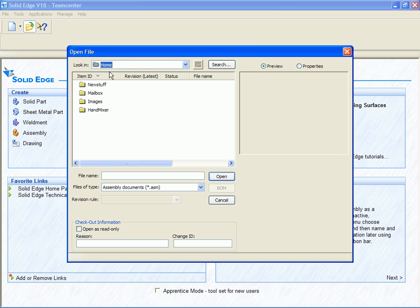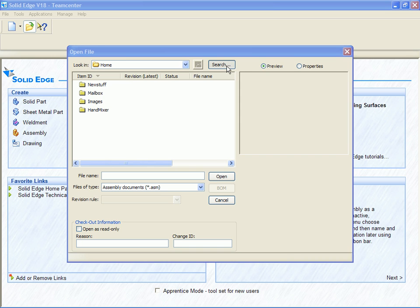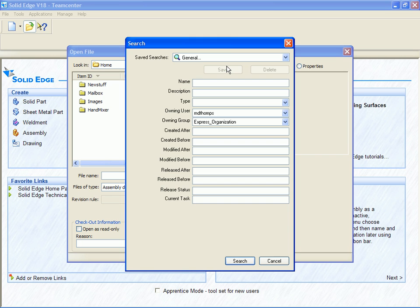We can browse the folder structure of the PDM database, our local file folders, or we can choose to search the PDM database.